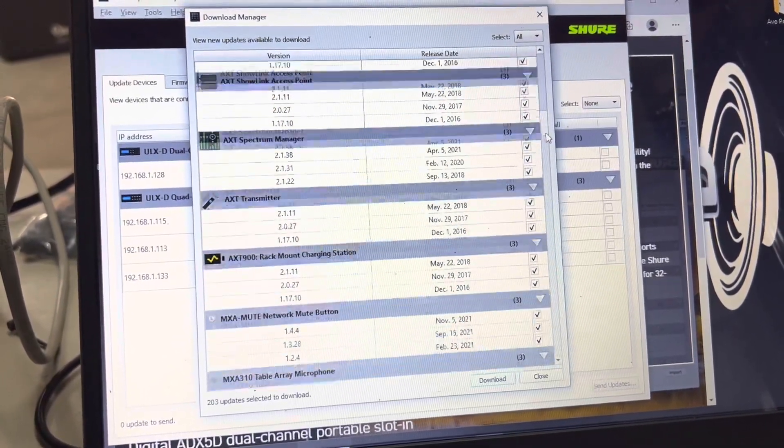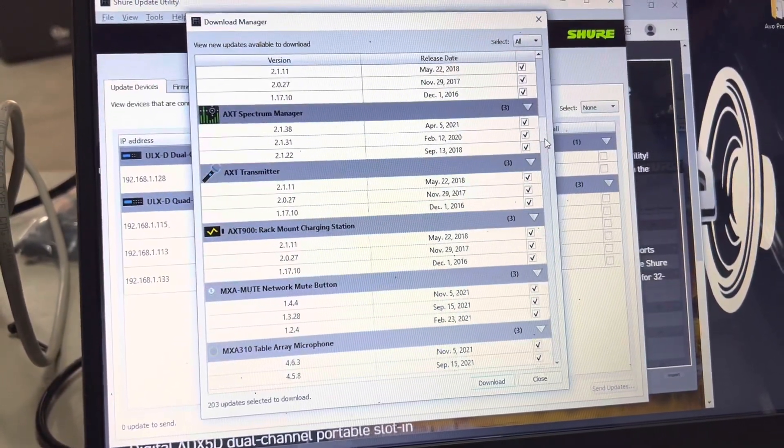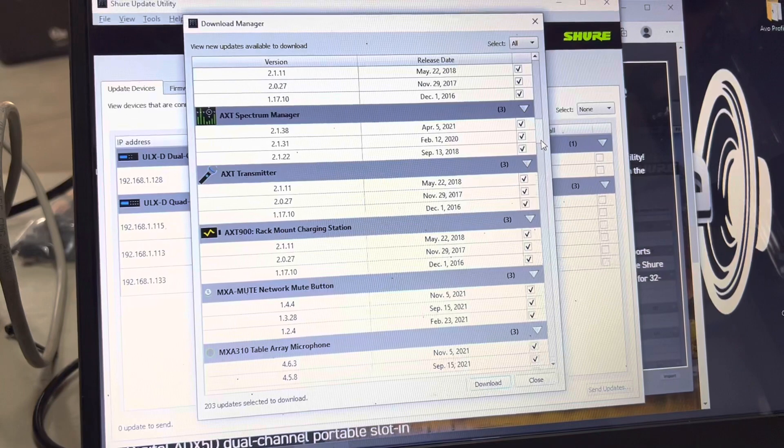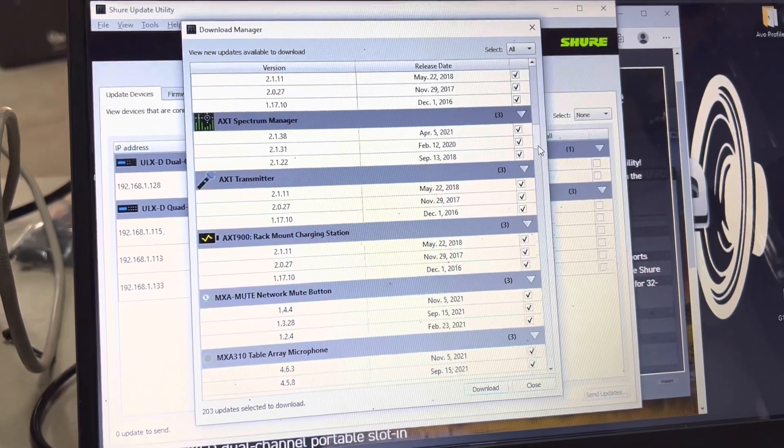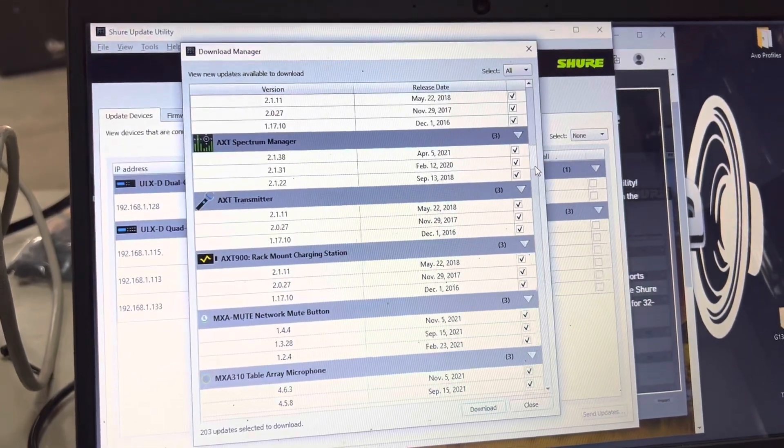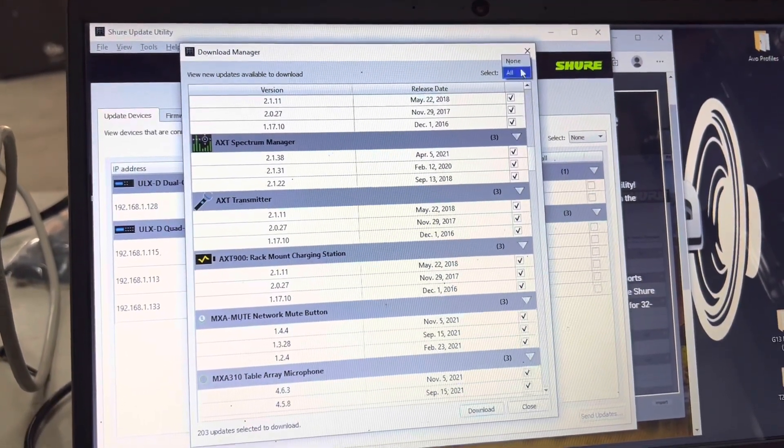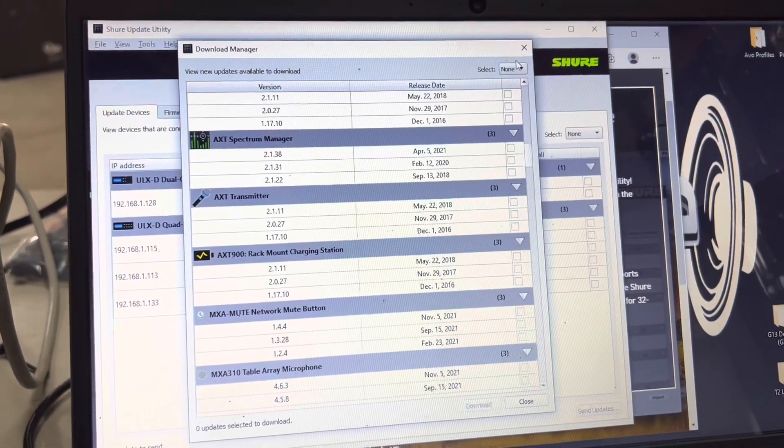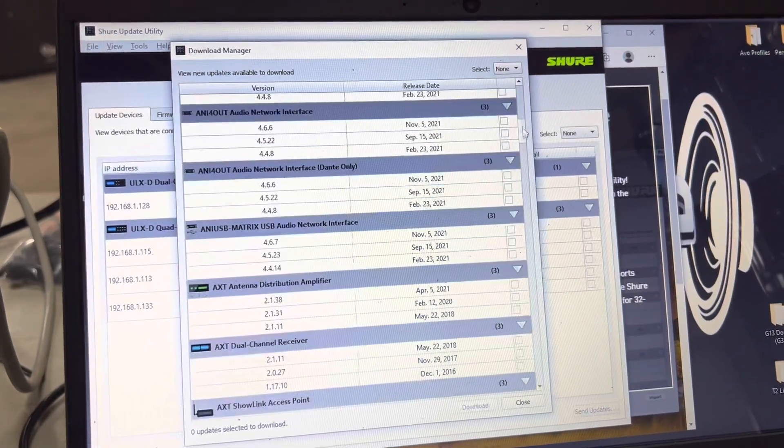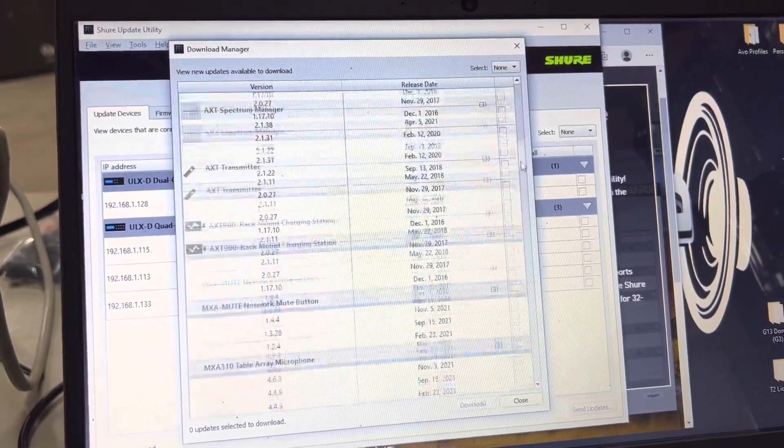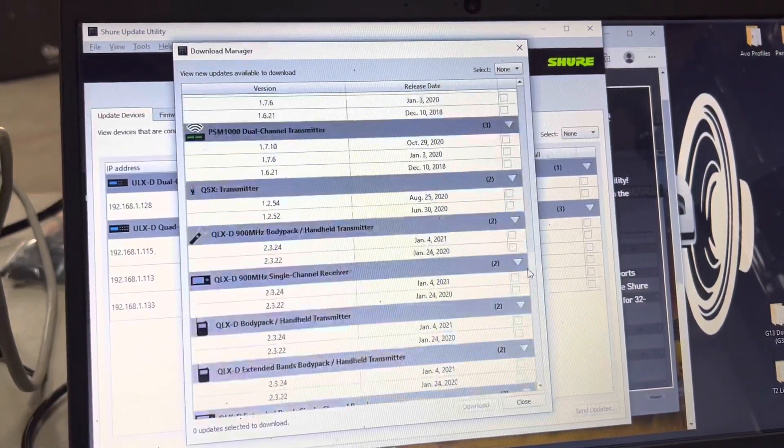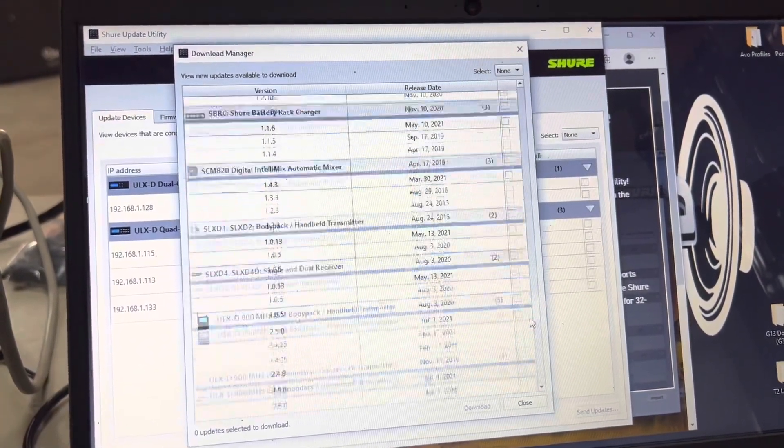This has a bunch of things to do with Axient and all sorts of other stuff. So we're going to select none, and we are just at this moment just going to select our ULX-D.